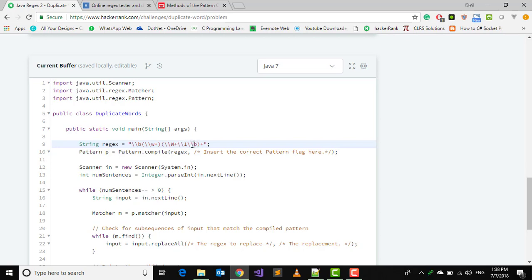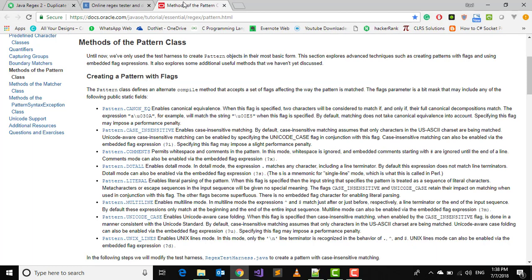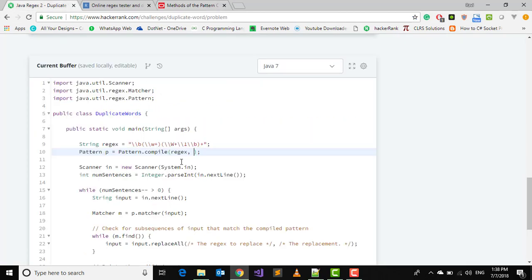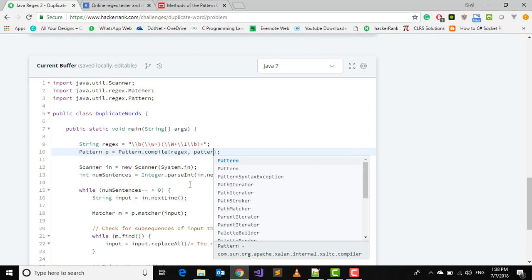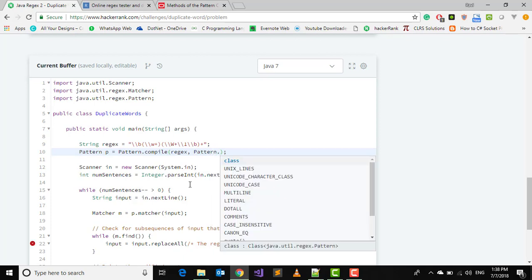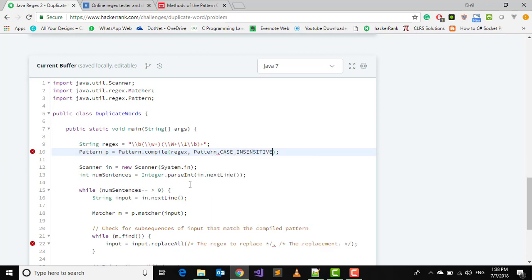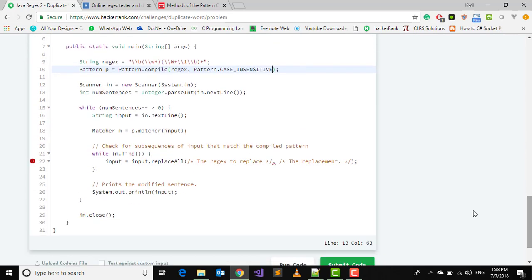And here what we have to return is case insensitive check. We have got Pattern.CASE_INSENSITIVE, so we will write Pattern.CASE_INSENSITIVE.